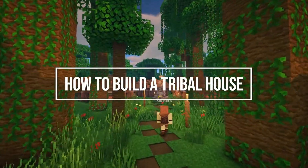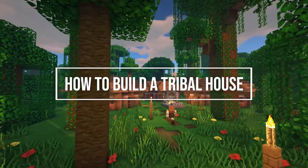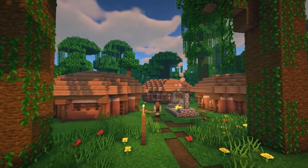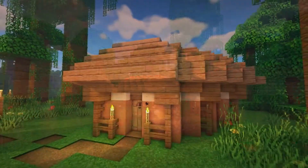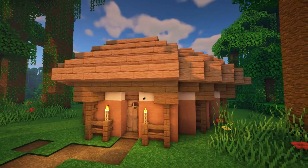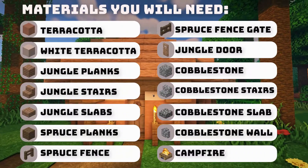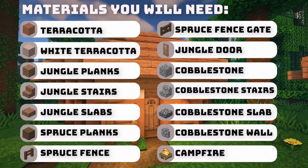Hi everyone, thanks for stopping by. In this video I'm going to show you how to build a tribal house design that can be used in a tribal camp or village in your Minecraft world. I will also show you how to build a simple fire pit for the centre of your camp.